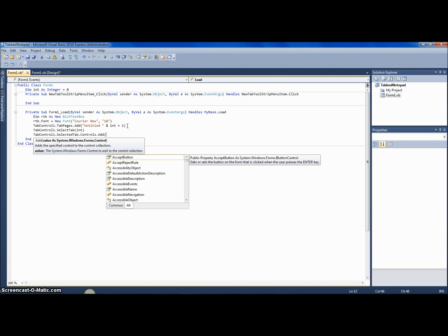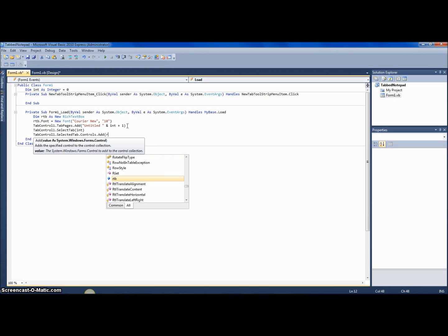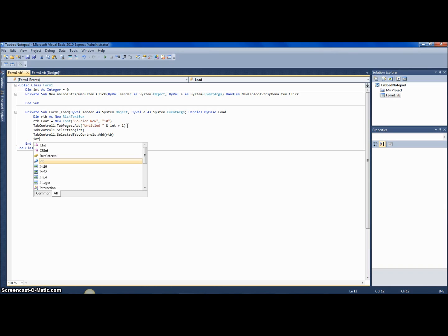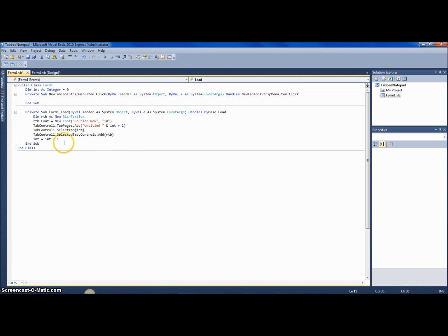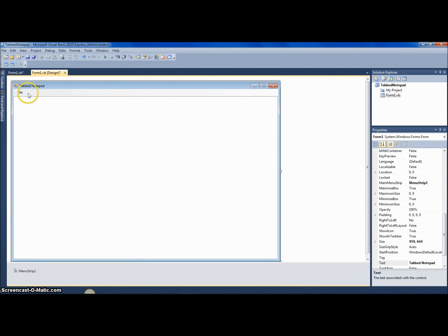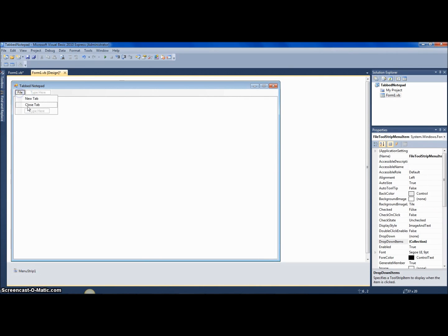And you want to add rich text box. And then you want to say int equals int plus one. And by the way, int is basically the number of tabs there are.